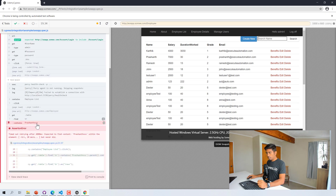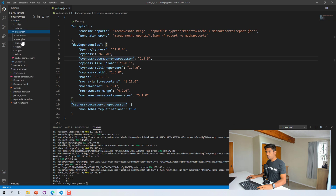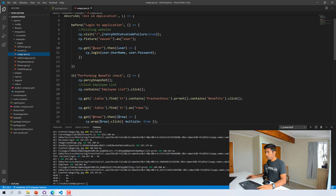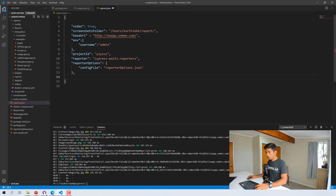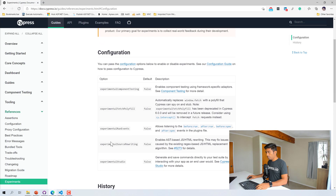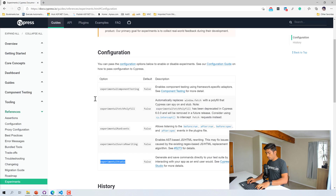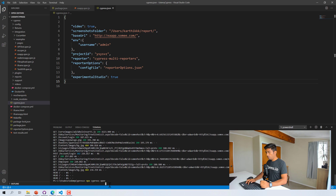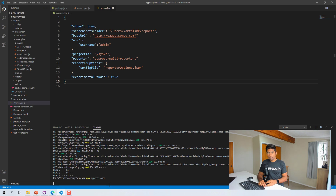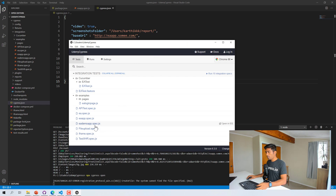Now we're going to see how this works with the record and playback option in Cypress Studio. I think it'll fail because we have a typo in the username — 'prashant sss' — so I'll stop the test, go to the EA app spec file, remove the extra 's', and save. Then in the cypress.json file I'll add the experimental option which is experimentalStudio and set it to true.